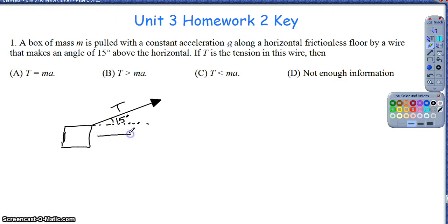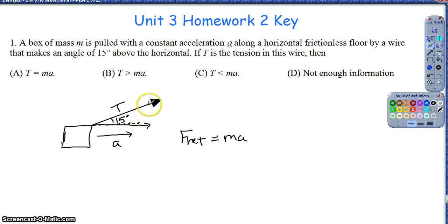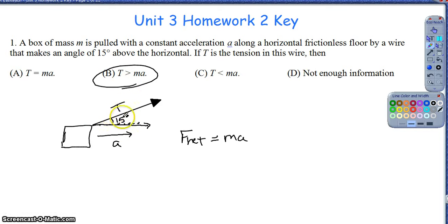If the box is moving with acceleration a along the floor, and the mass of the box is m, then the net force along the floor is simply mass times acceleration — m times a. Because tension is the only thing providing that net force, and specifically the horizontal component of tension provides that net force, the total tension (the hypotenuse) has to be greater than that horizontal component.